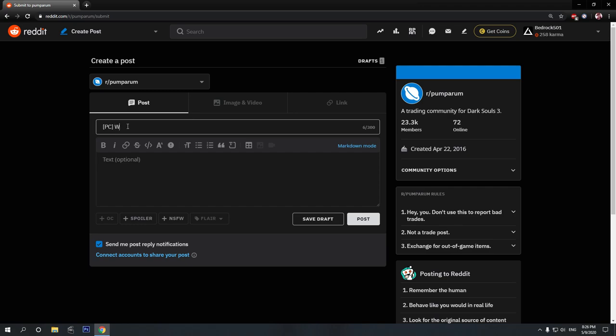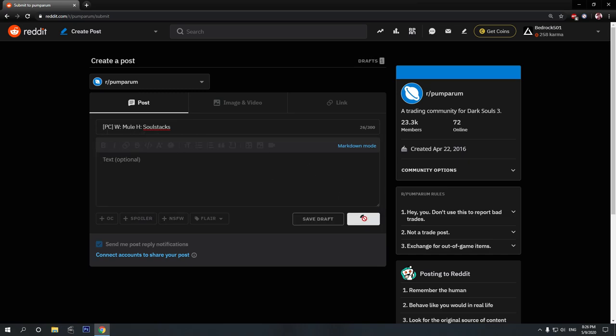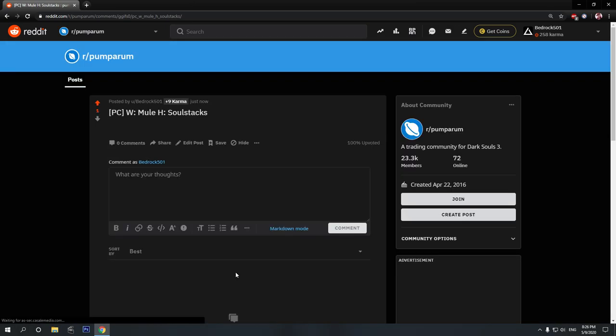So, let's type in want. What do I want? Let's say I want a mule. And what do I have in exchange? Let's say Soul Stacks. After that, the description is optional. If you want to give them an additional info, you just click on Post. And then you wait.